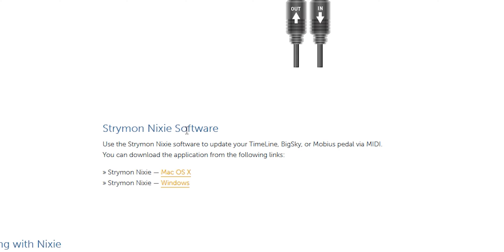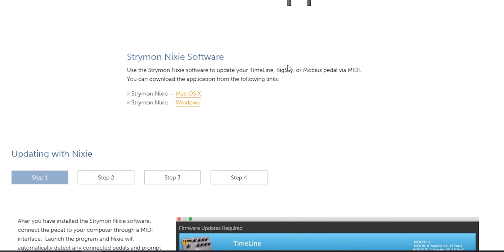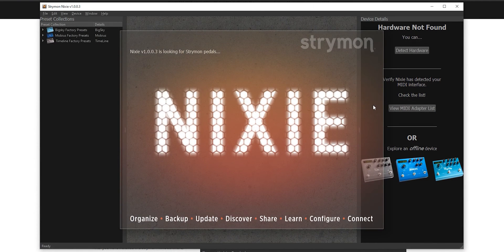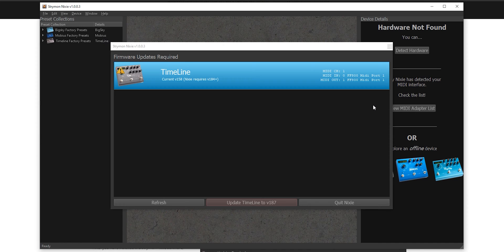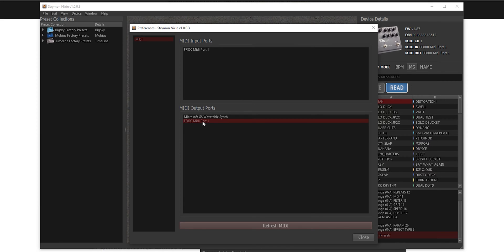Once you've backed up, all you have to do is get the Strymon Nixie software — I'm on Windows and I already downloaded this. They have a step-by-step guideline on the site, but I'll just show you how it works. Opening Nixie, it's going to look for a pedal and it finds my Timeline. If it didn't find your pedal, click on 'View MIDI Adapter List' — it didn't work for me at first, but basically you select your input and output MIDI ports on your MIDI device and then it should work. Make sure your MIDI connections are set up right — in does not go to in, it goes to out on both devices.